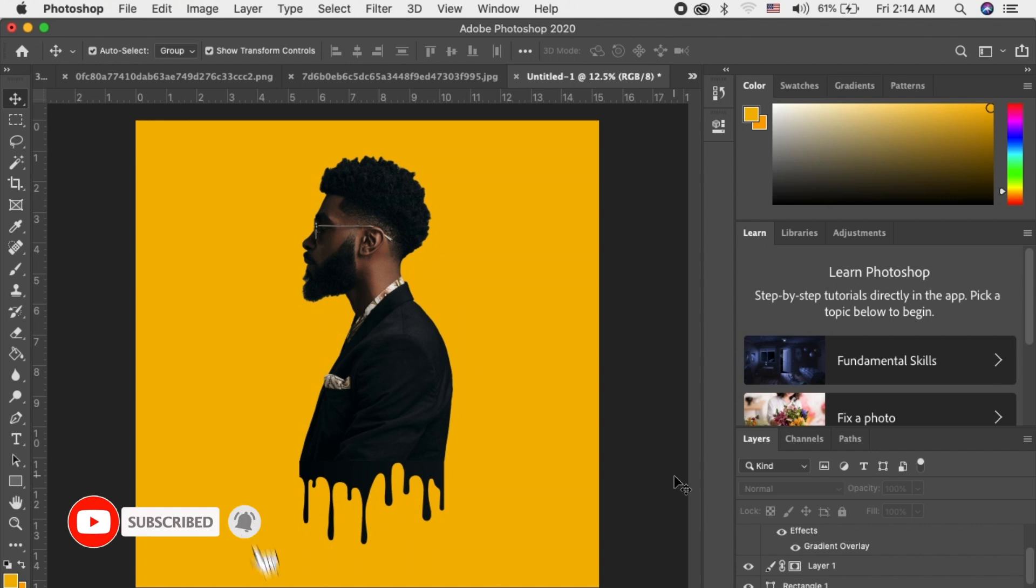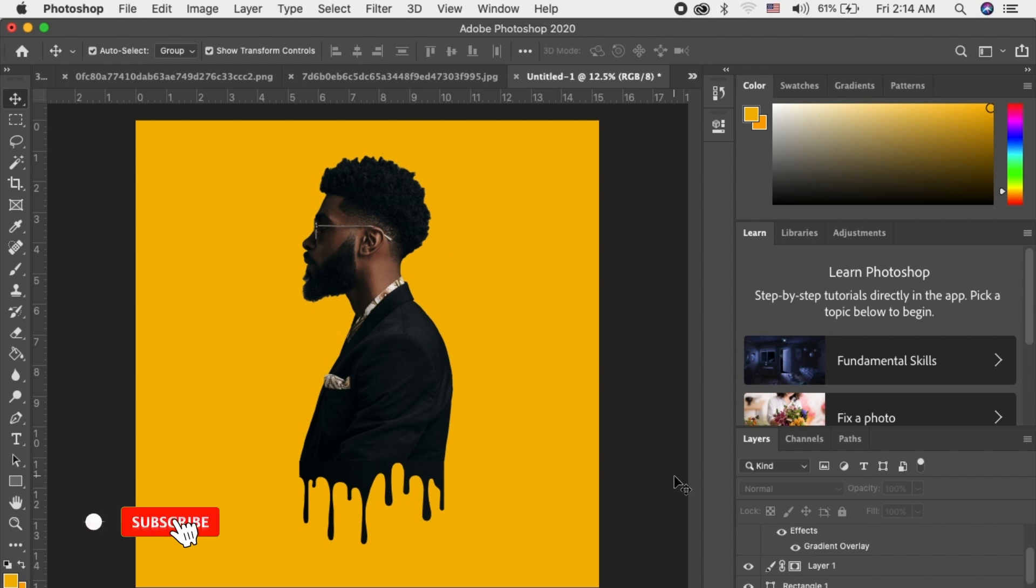So did you get it? This is how to create a drip effect in Photoshop. So guys, if this is your first time, please subscribe to the channel and see you next time. Bye bye.